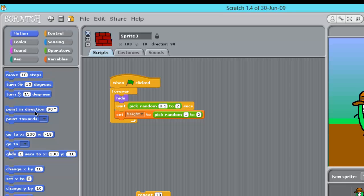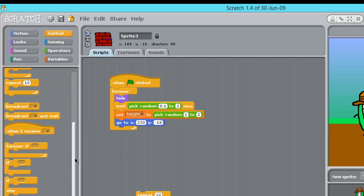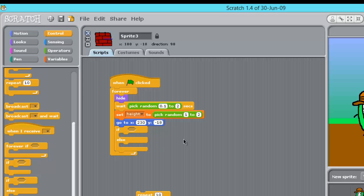Now we're going to drag out a go to. And we're going to drag out an if else right here.